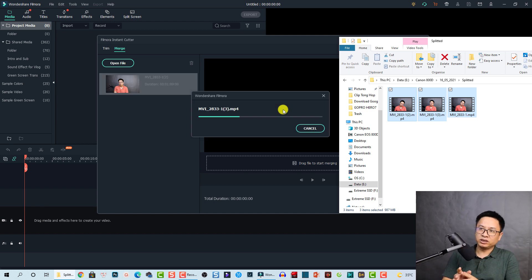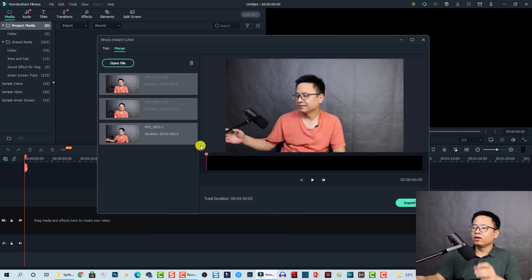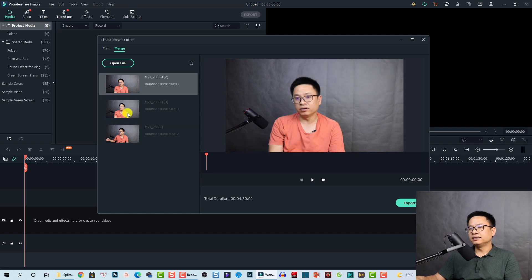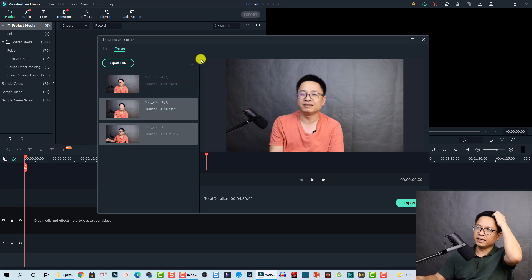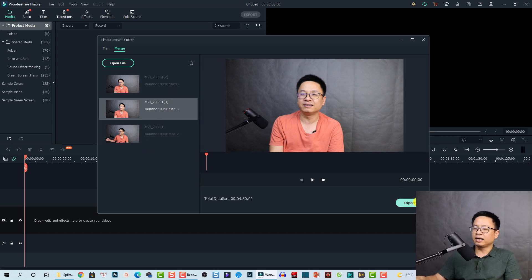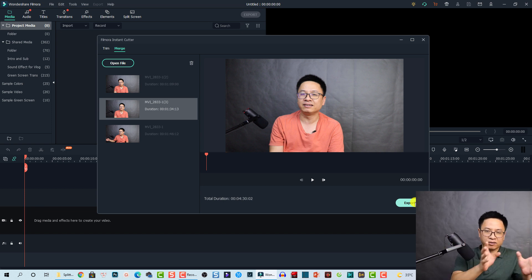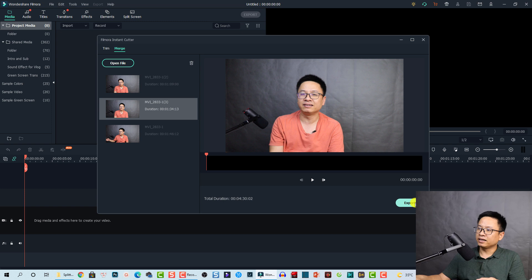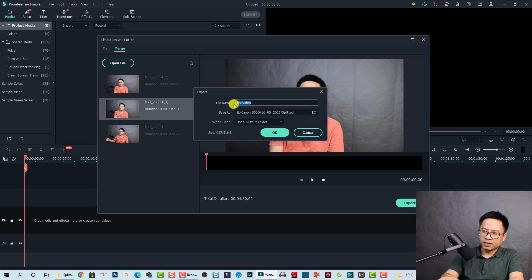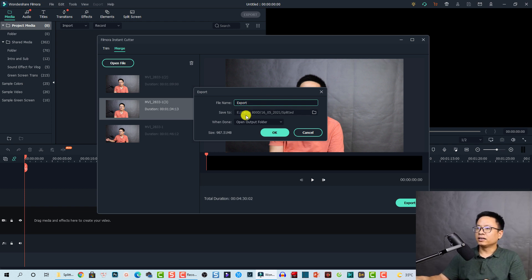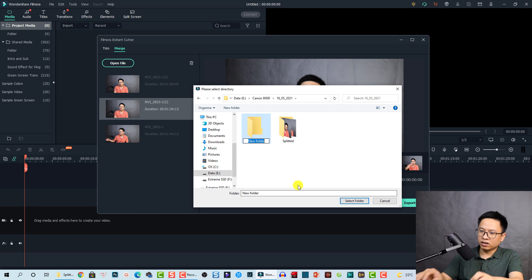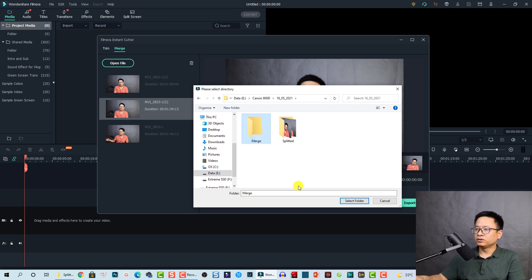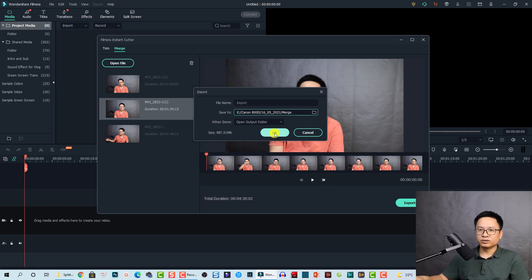After dragging and dropping all the footage into the Merge tool, you can see them listed here. You can select a video to delete it, or select multiple videos and delete them easily with the delete button. Then just click Export to merge them into one file. The process is very fast because it merges without decoding and encoding. I'll click Export, type a name, and select a new folder called 'merge' as the save location, then click OK to start exporting.